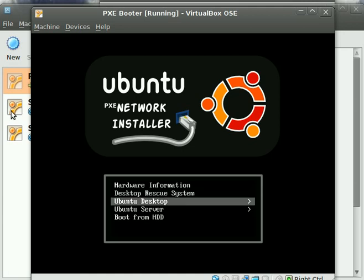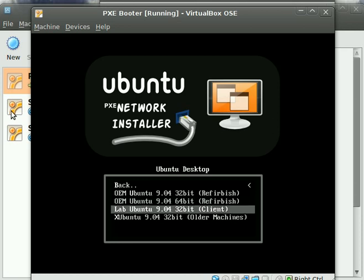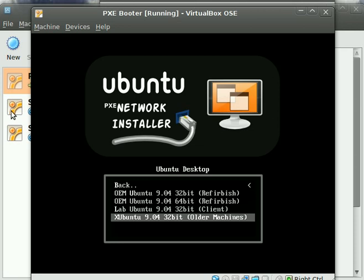Next, we have the Ubuntu Desktop. Here we have OEM installations for both 32- and 64-bit for refurbished machines, as well as the Community Center Lab client machines. Also, there is an Xubuntu 32-bit for older machines.